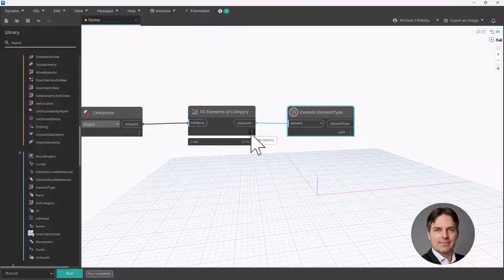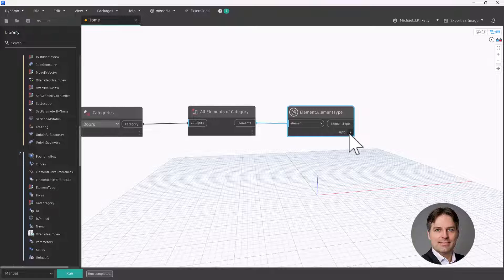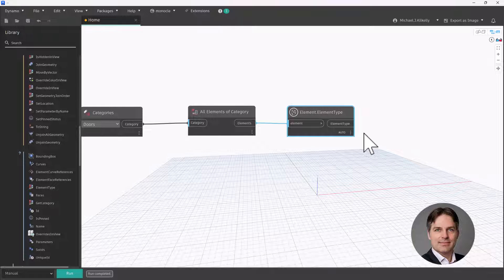So you can see, again, I have 142 doors and I have 142 types. Obviously, there's probably some duplication in here, at least I hope they would.